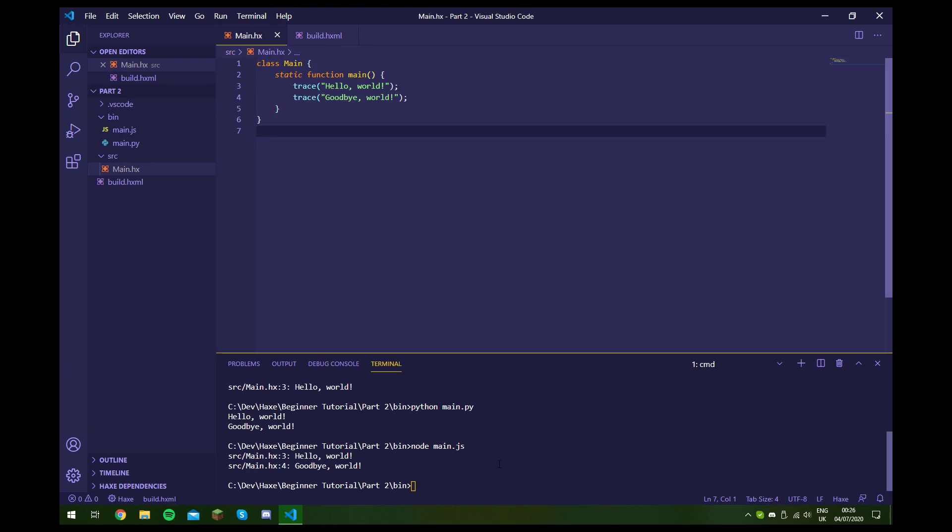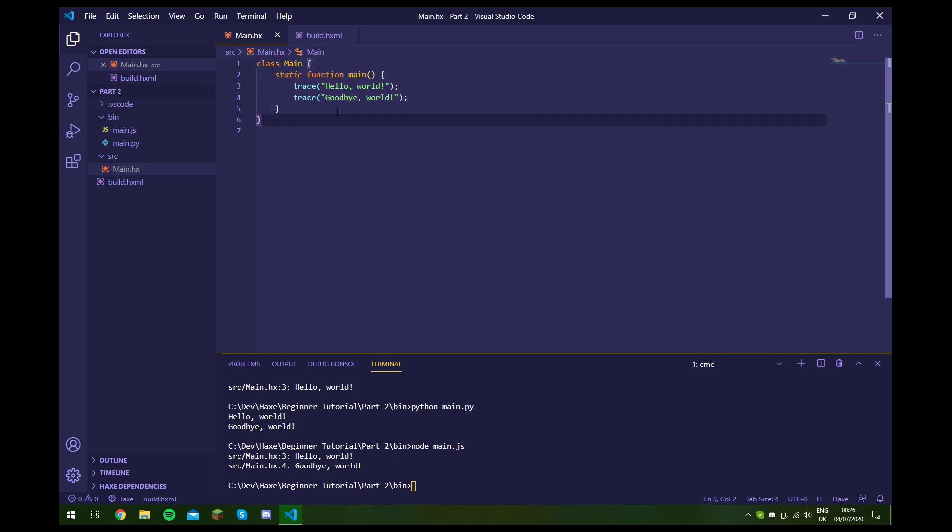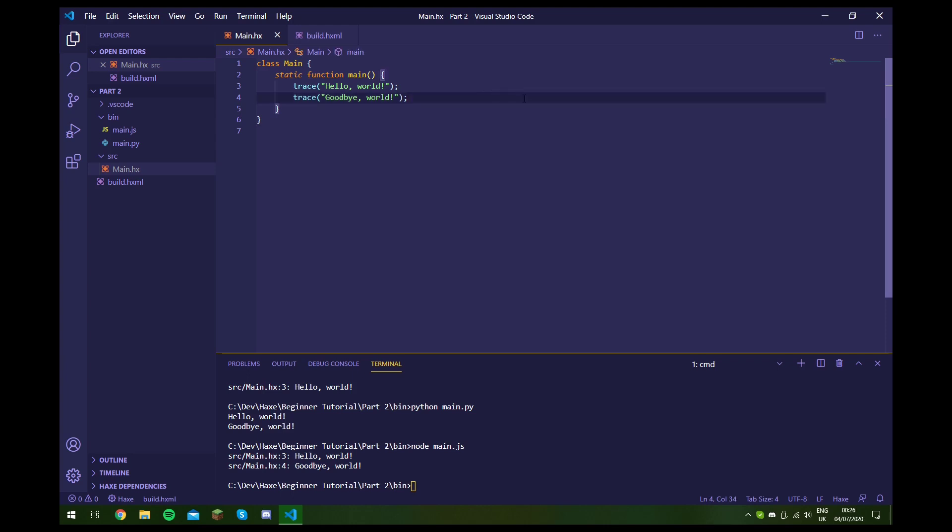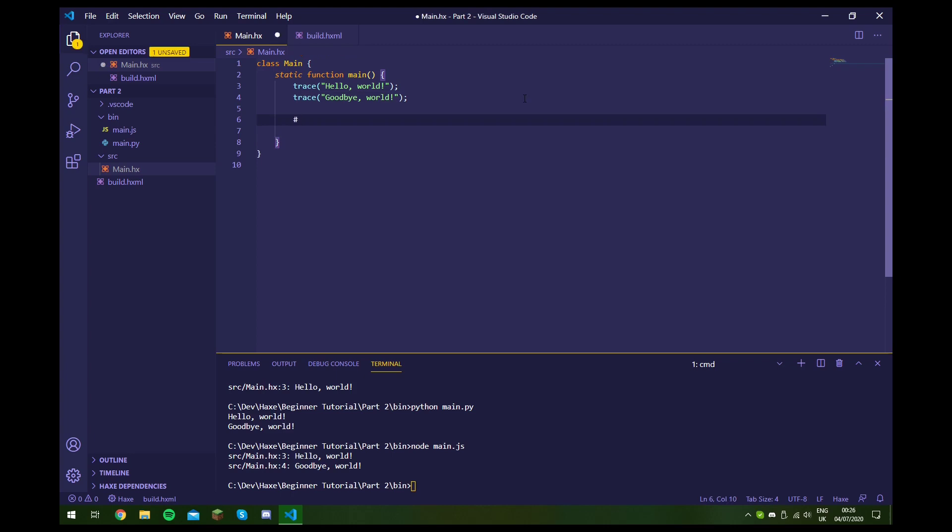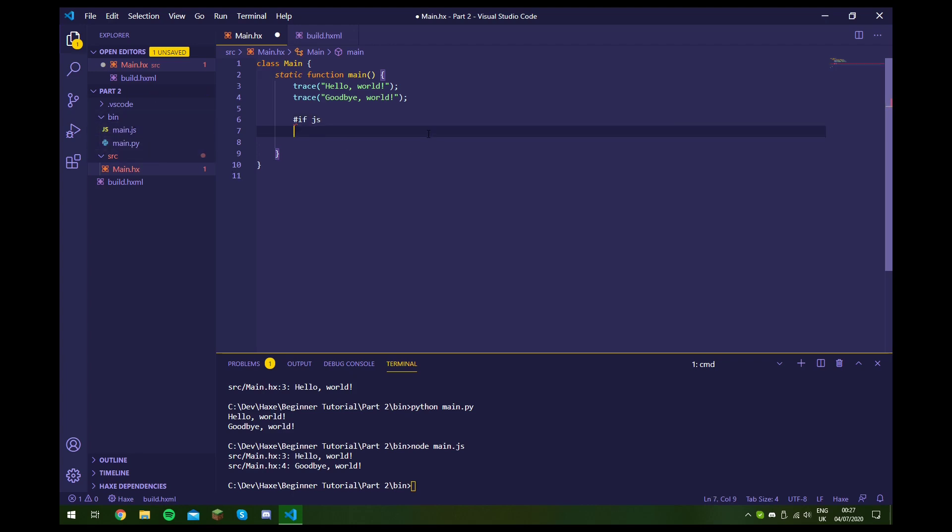So the way we can do this is by using something called conditional compilation. The way we do this is by putting a hash and then typing if. And then let's say we want to write code specific for JavaScript - so this code will be completely ignored when we're building our Python file, but it's going to be included in our JavaScript file. So we write if js, and then we can write anything we want in here. You could use an API that's only available on that one platform, for example, but for now as an example I'm just going to write hello JavaScript.